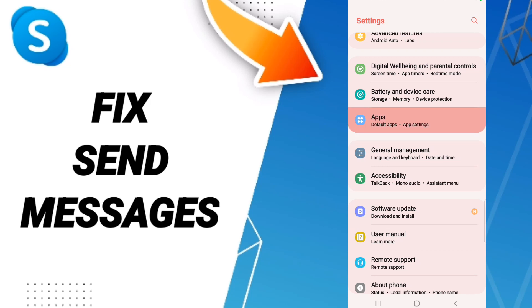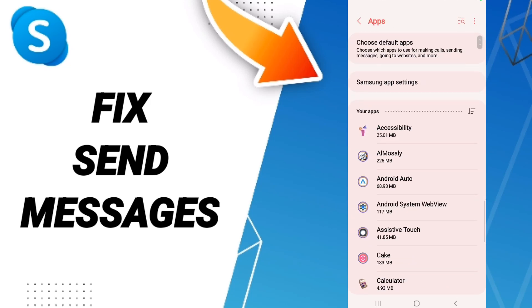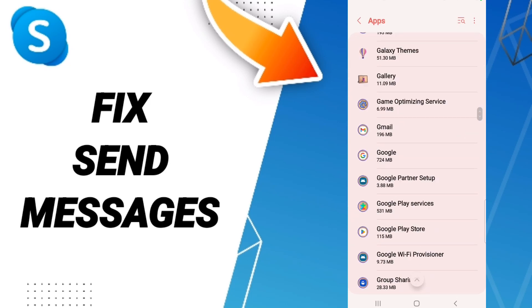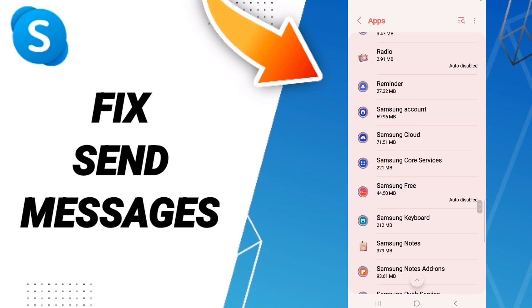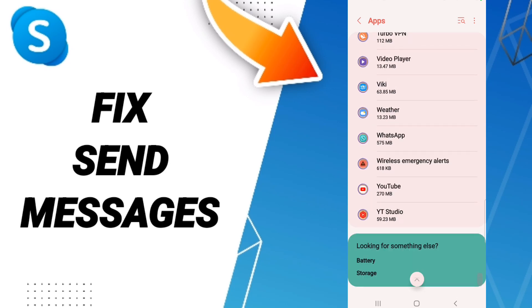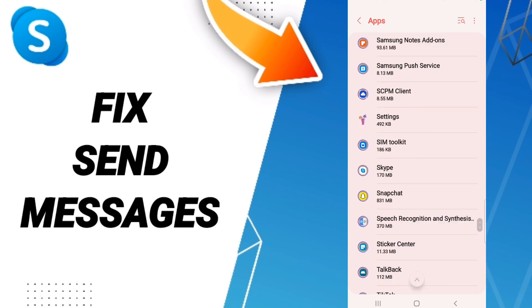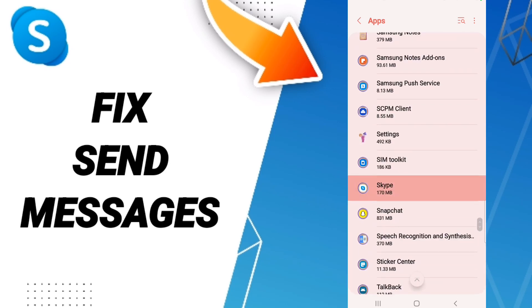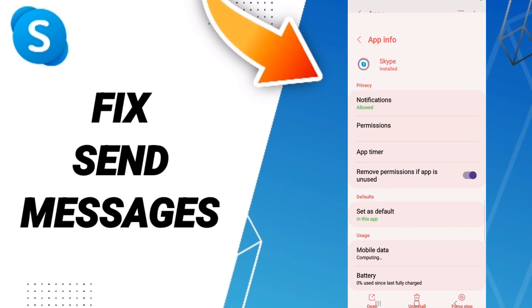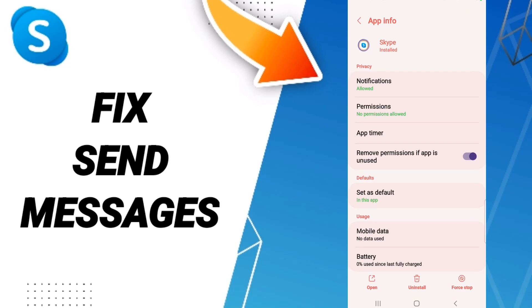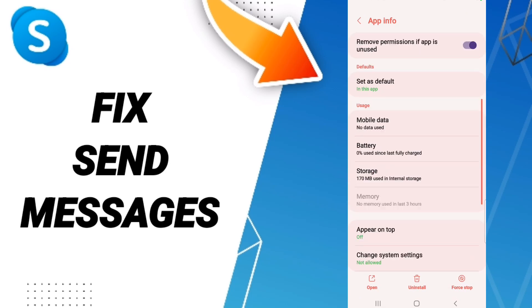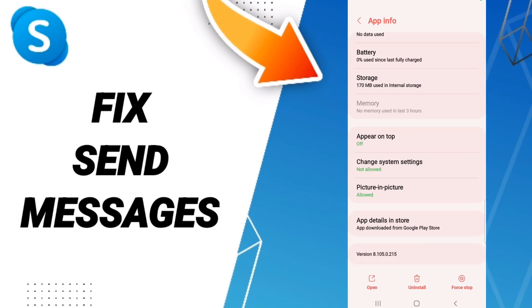From this list, you will enter the settings for Skype. Click here, then on this page, we click on Force Stop and click OK.